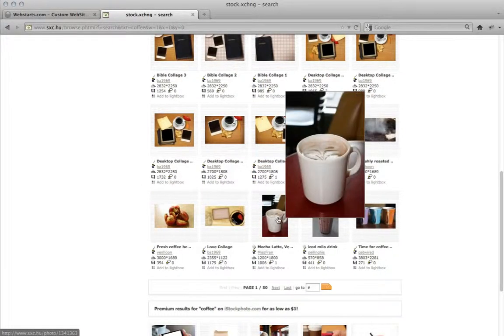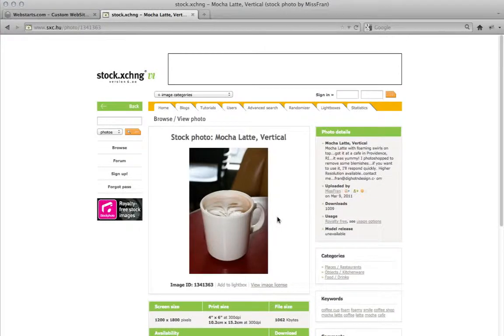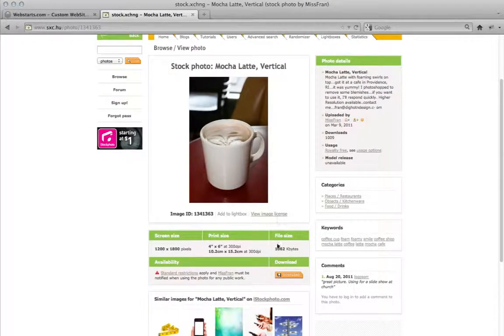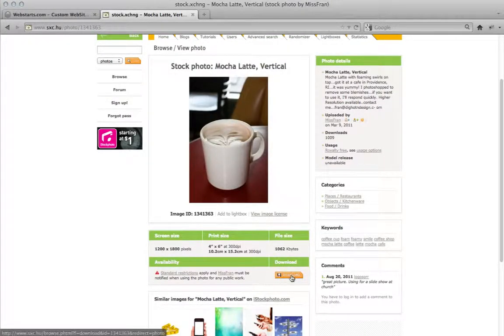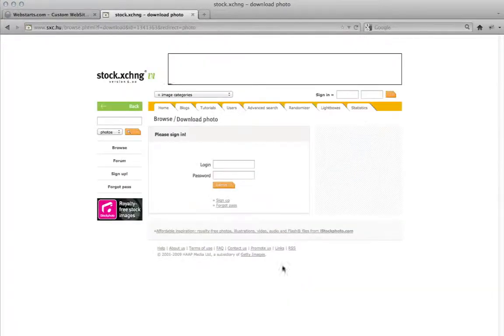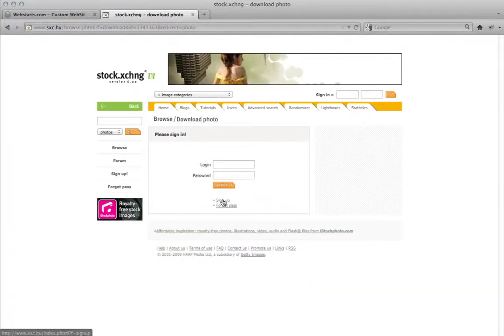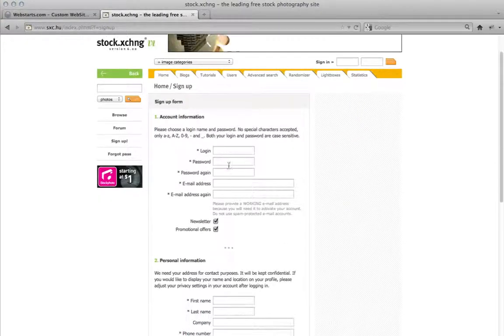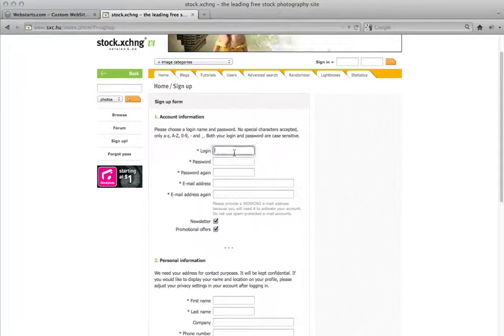So once you've found your image, just click on the image itself and go down to the download button on the next page. It's going to ask you to sign up or sign in. So just real quick sign up. It's a real easy sign up process.